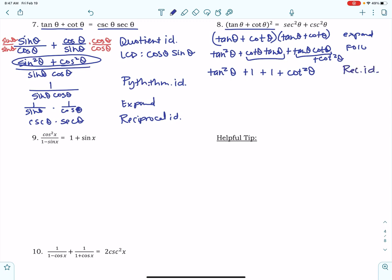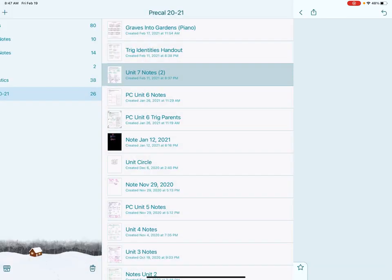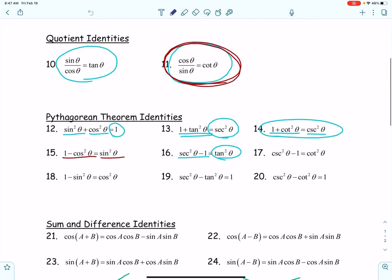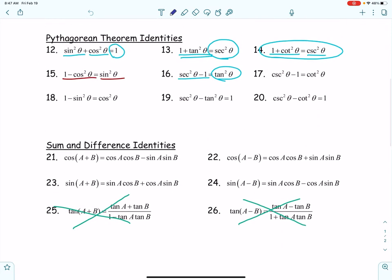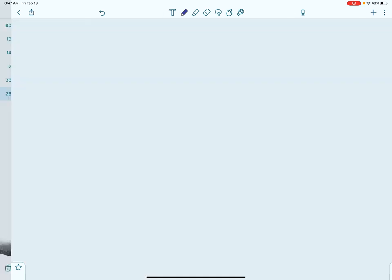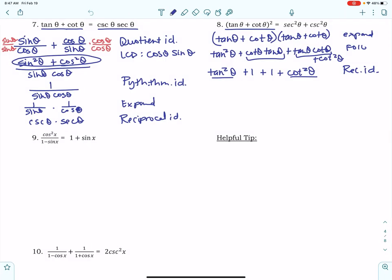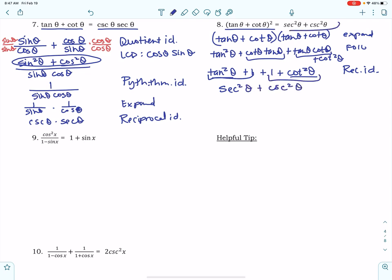Now, notice we have terms that are squared. Revisit your identity sheet and look at the Pythagorean identities. 1 plus cotangent squared can be replaced with cosecant squared, and tangent squared plus 1 can be replaced with secant squared. So tangent squared theta plus 1 becomes secant squared theta, and 1 plus cotangent squared theta becomes cosecant squared theta — and that's exactly what we need.